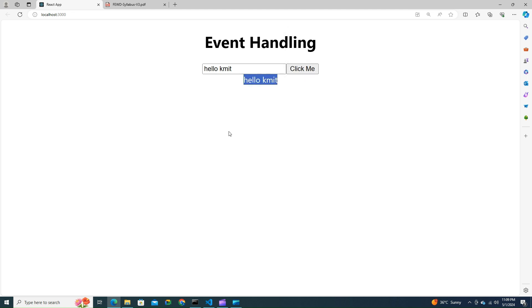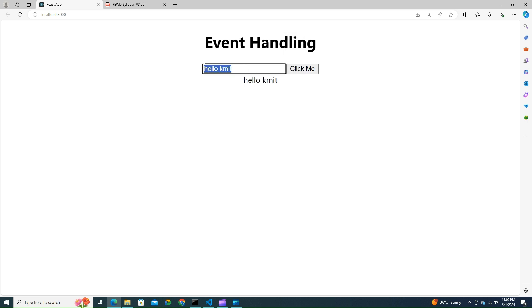So in this video we learned about what is event, how do you handle them, how it is different from vanilla JavaScript. We have seen about onClick and onChange. Likewise, we have many events in React like keyboard events, handling mouse events, handling form events.